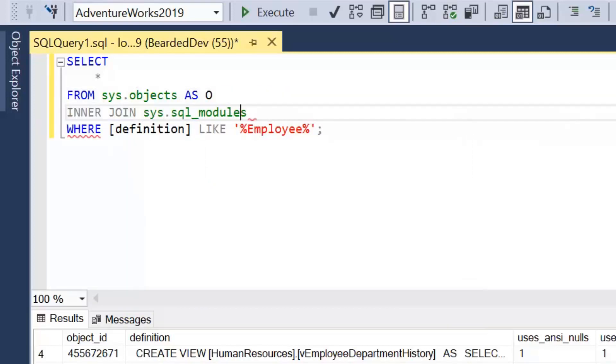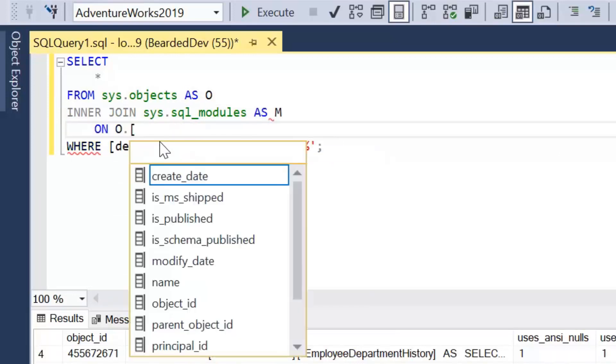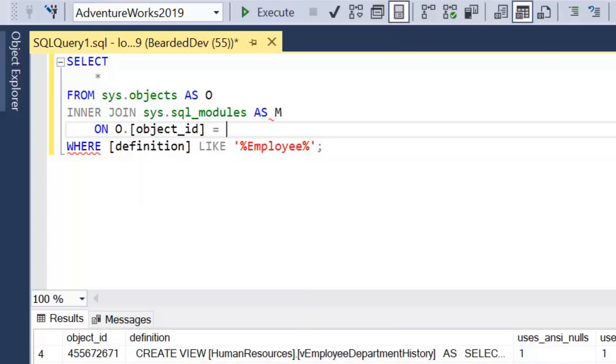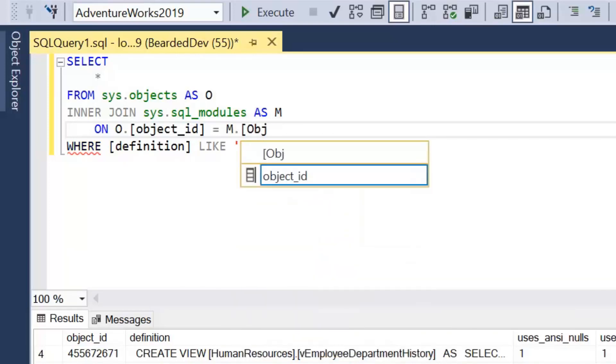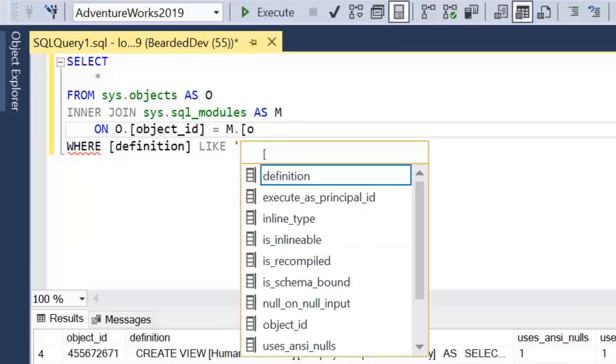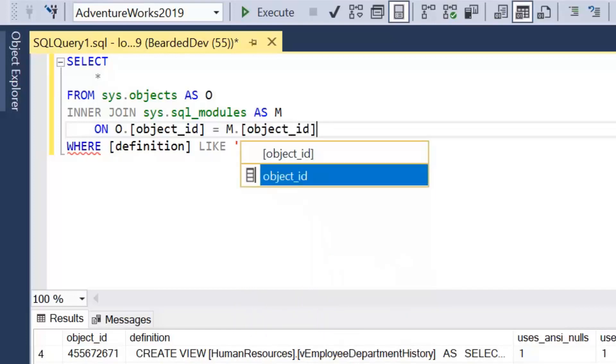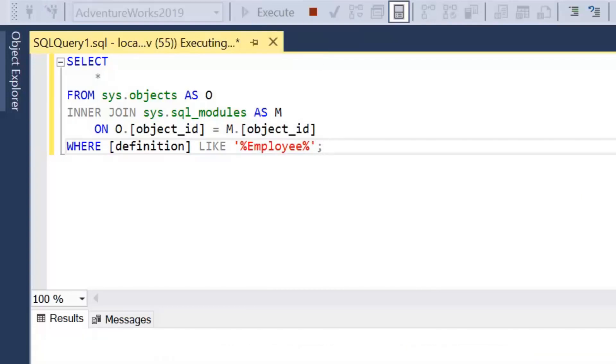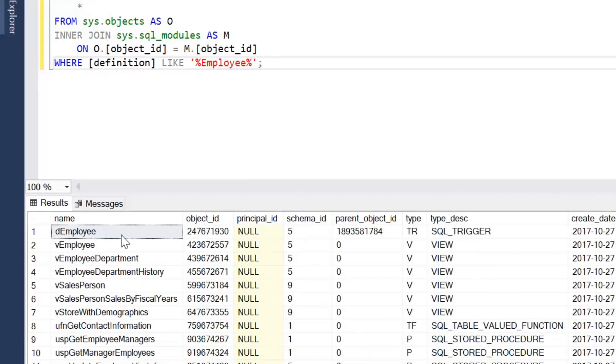I'm going to join that to SQL modules on object ID. So each object within the database has an object ID, similar to how we'd identify everything with keys. Object ID is a unique identifier. And I'm just putting object ID within square brackets as it's a recognized keyword.